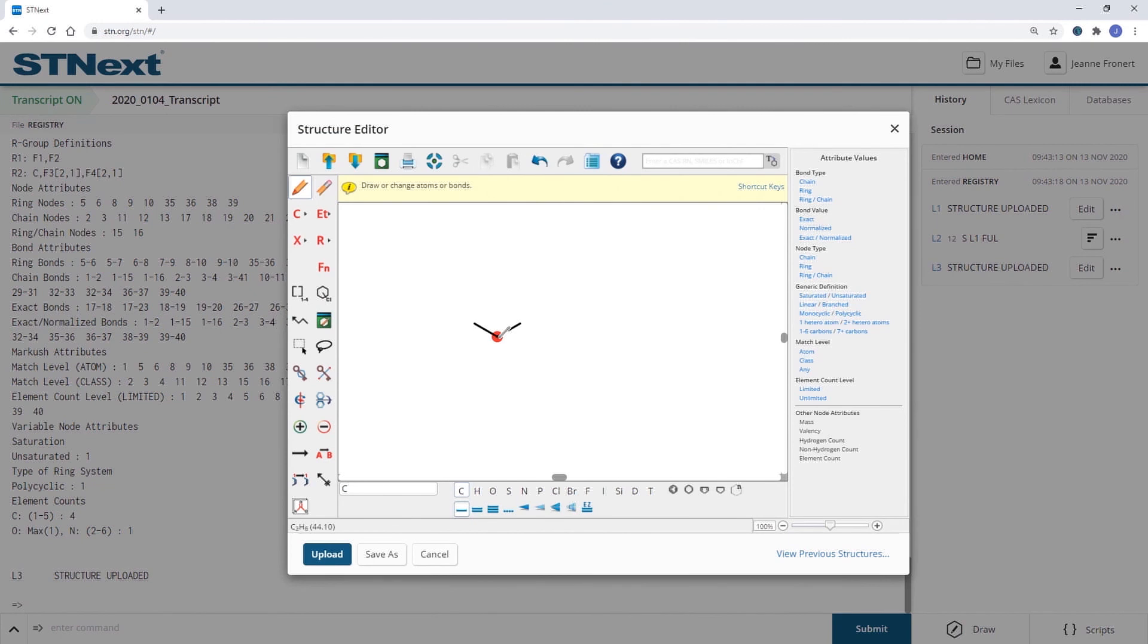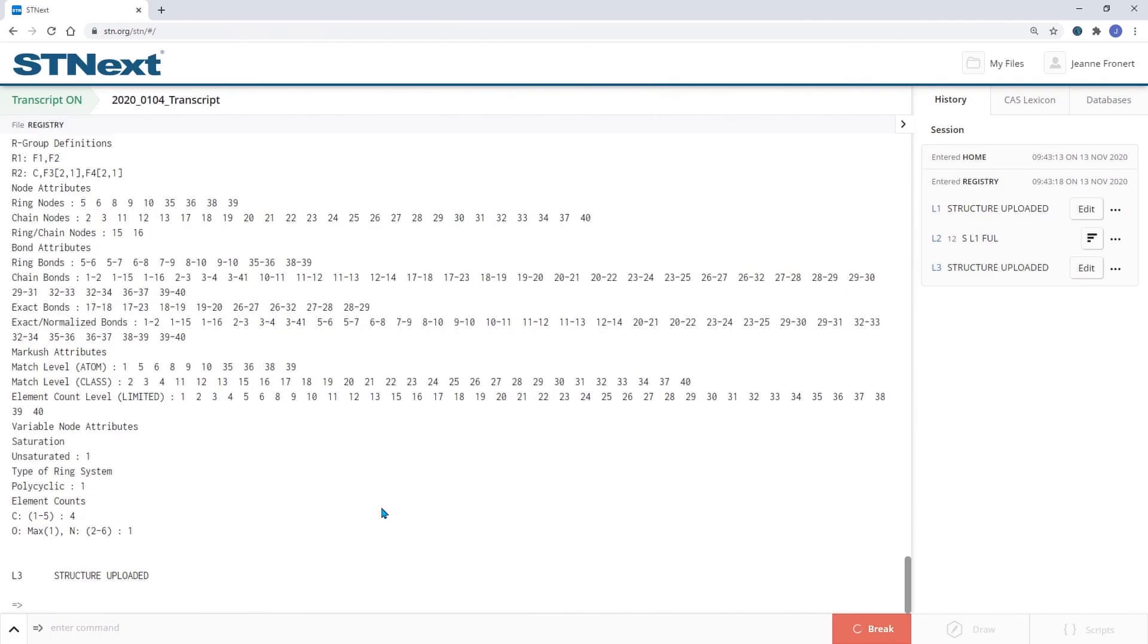Upload this. And we can now combine both structures with Boolean operators.